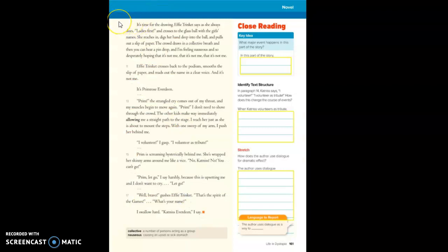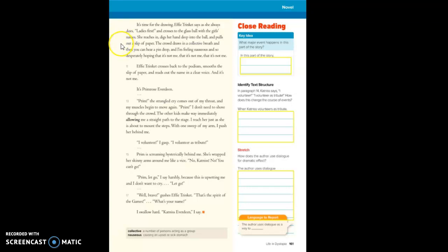It's time for the drawing, Effie Trinket says as she always does. Ladies first. She crosses to the glass ball with the girls' names, reaches in, digs her hand deep into the ball, and pulls out a slip of paper.